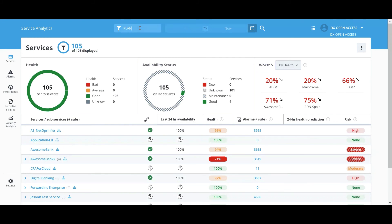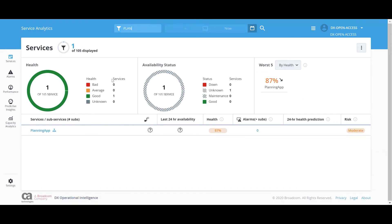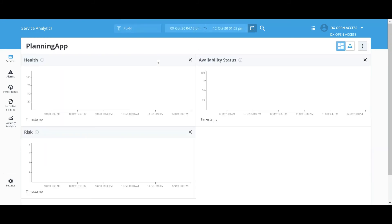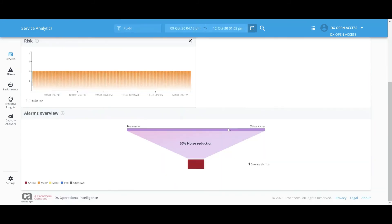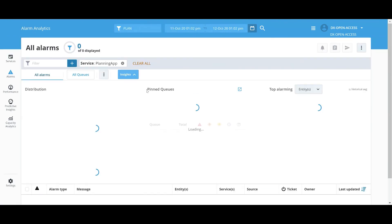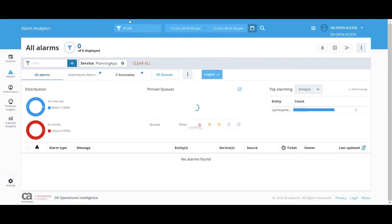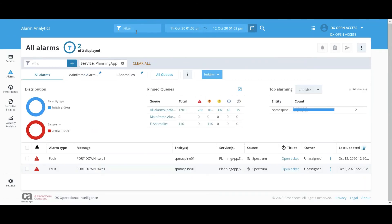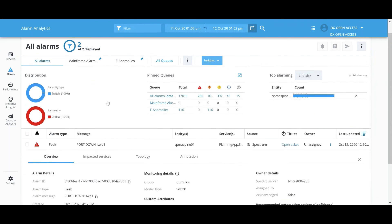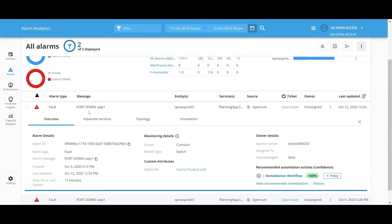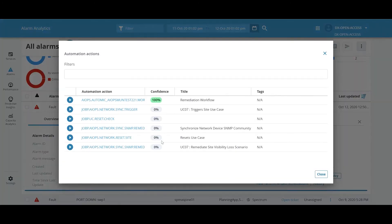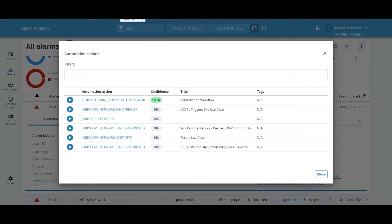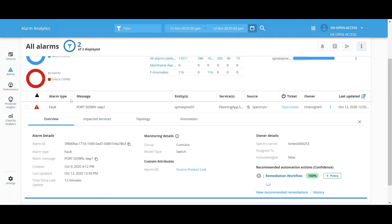So we have defined a business service called Planning App. You can drill down and go into the service alarms and see that there are a couple of alarms with a port down condition. And how our recommendation engine is suggesting the workflow that we have created. It already has a confidence level of 100% as a result of several successful runs we have done before.